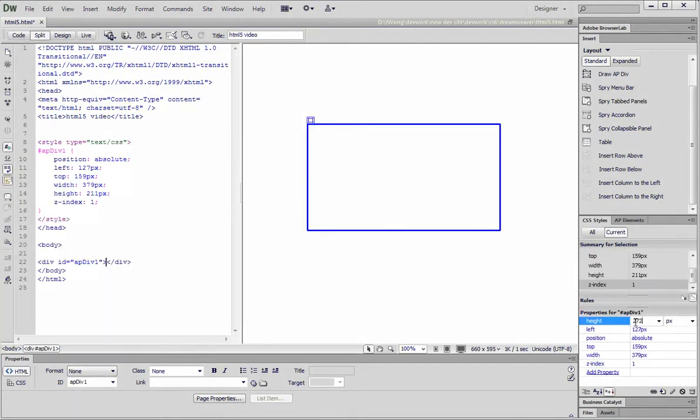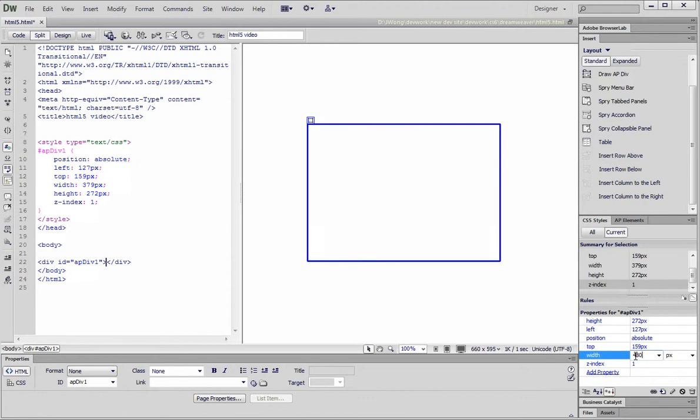Let's change its height to 272 pixels. Let's give it a width of 480 pixels.